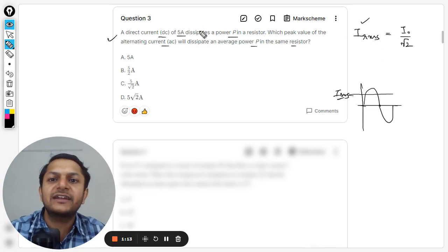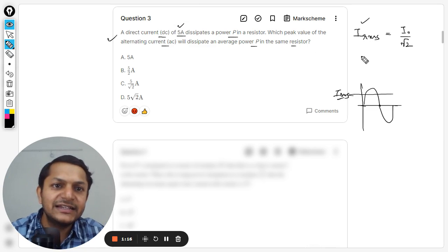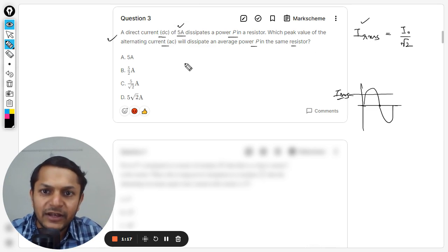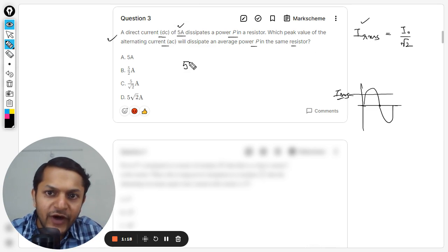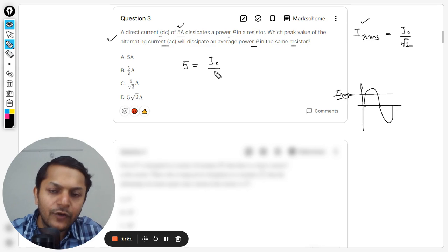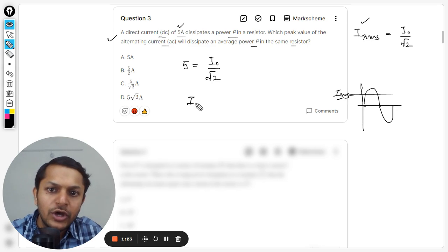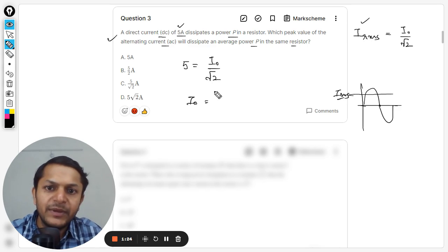So this RMS value is the value of the direct current. Direct current value is 5 amperes, it means that this is the RMS value. So 5 amperes equals the peak value of the alternating current divided by root 2. Clearly, the peak value will be 5 root 2.